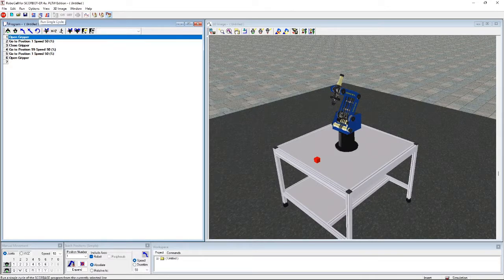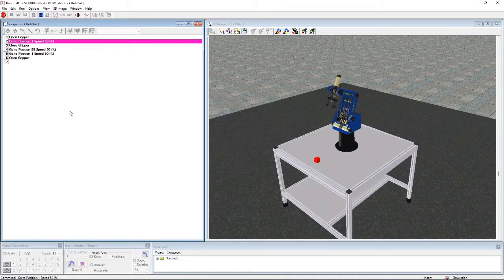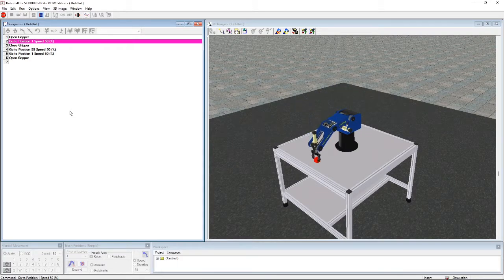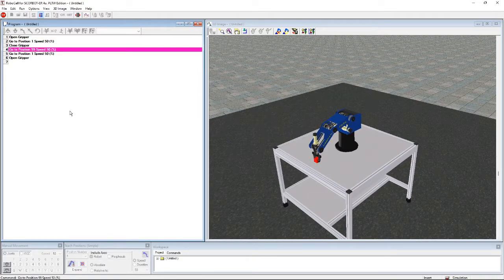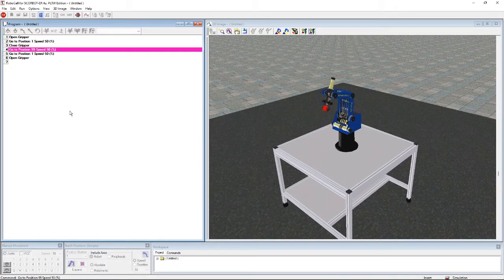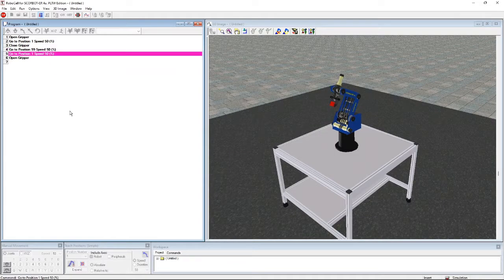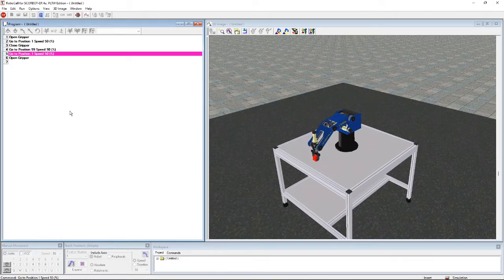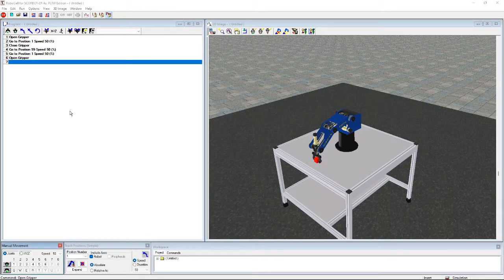Now we'll run the code by pressing the button up here. And that's for 3.1.2a. Now we're going to move on to 3.1.2b, which involves a bunch of different positions.